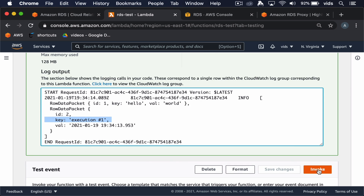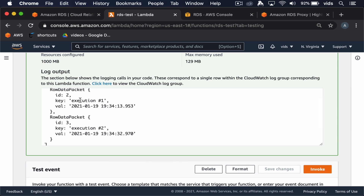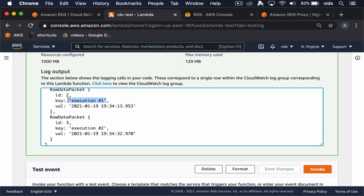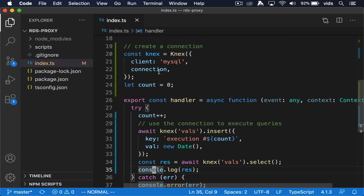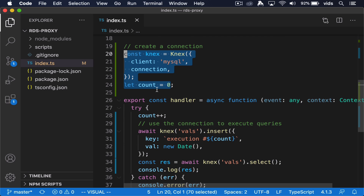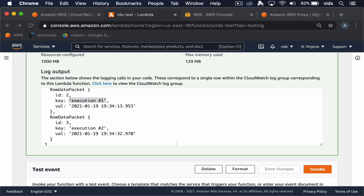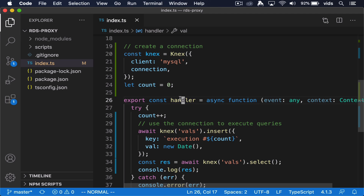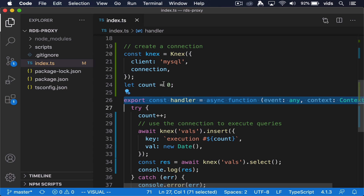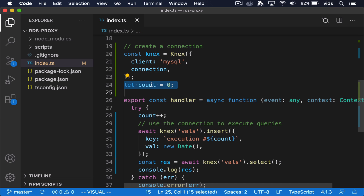If we call it again, we should have three rows. On execution number one, the connection was created and the count variable was initialized to zero. Then when we call the handler, the count was incremented to one — that's how we got the first execution. On the following execution, we reuse the same connection, so the count variable was still in memory, giving us the value two. Even though we called the handler function twice, the instance of this Lambda function kept this count variable in memory.